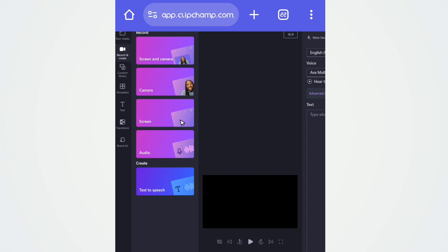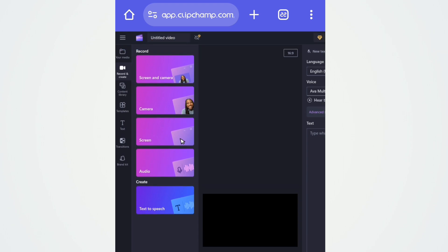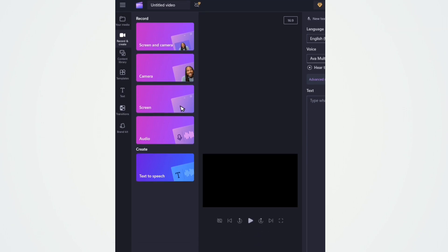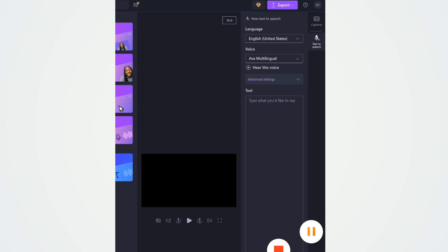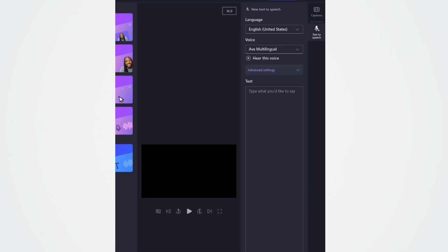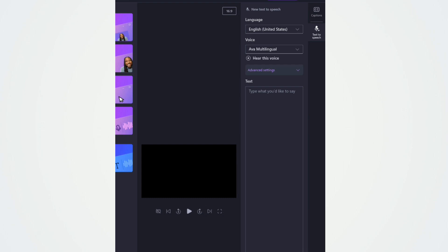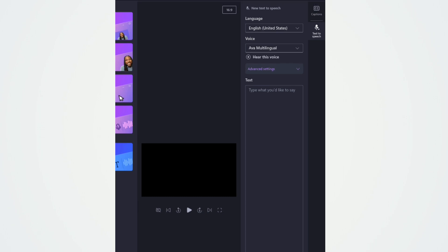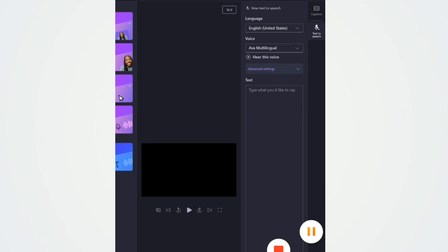A quick note: this website can be used for many things — you can use it for screen and camera recording, for recording audio voice, and lastly for Text to Speech, which is what I'm going to show you. Now this area you are seeing is where you need to paste your script — the text of the story. This is where you paste it.